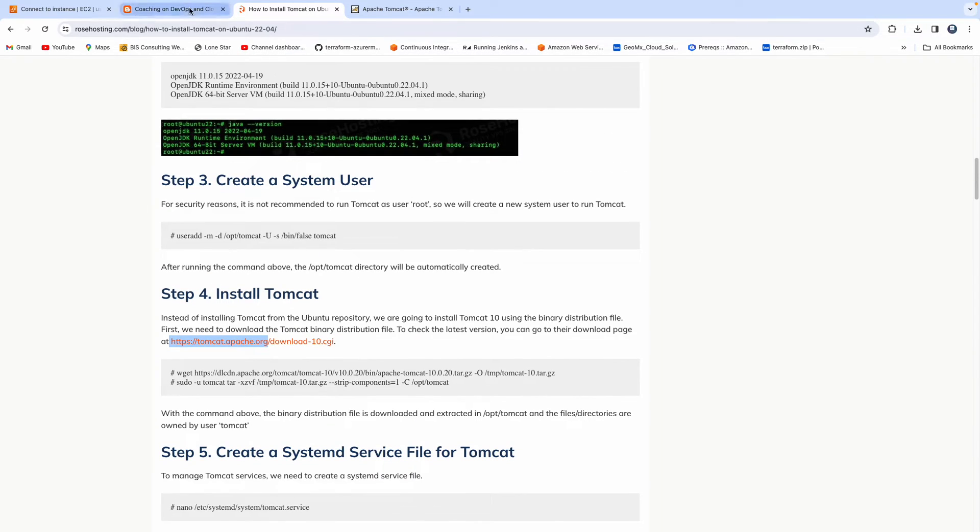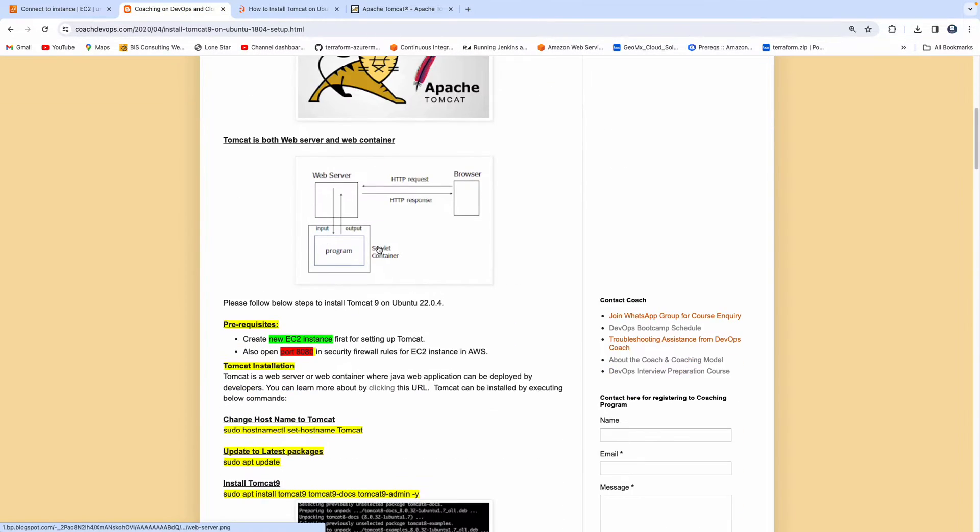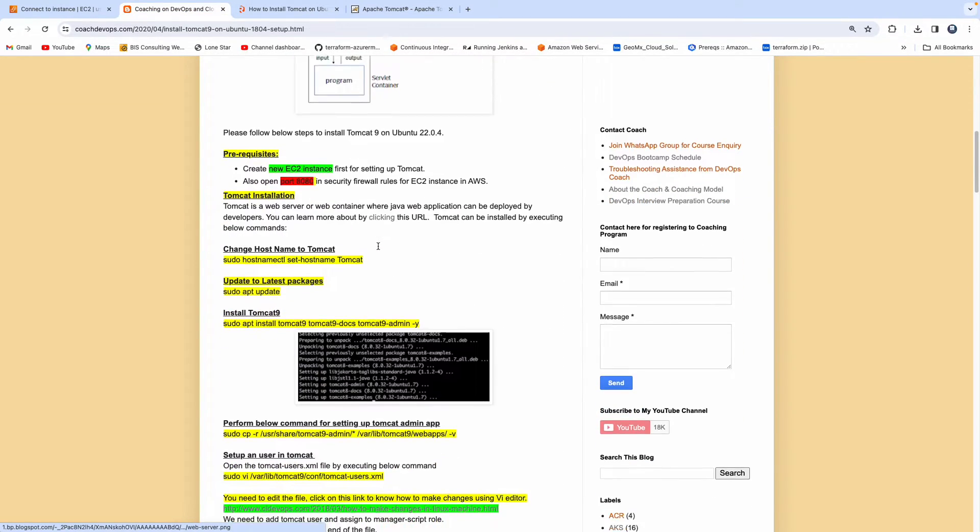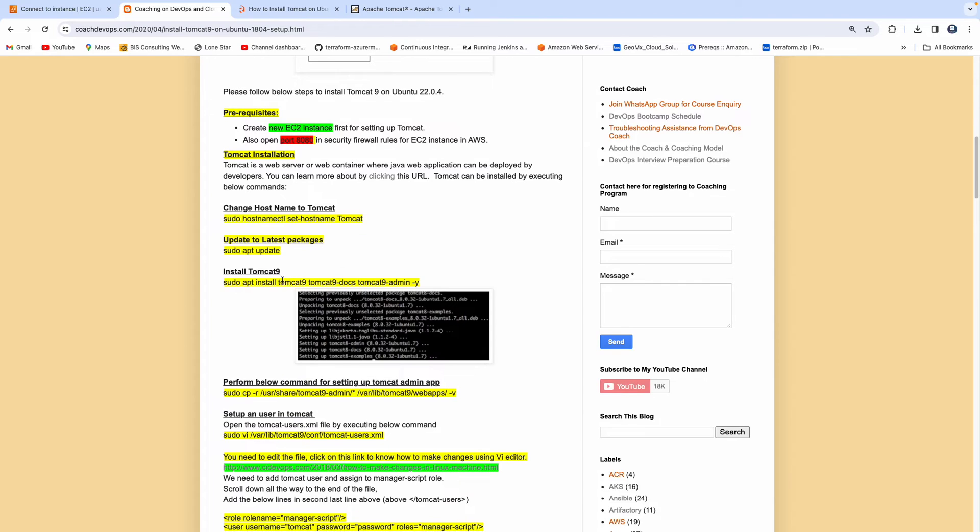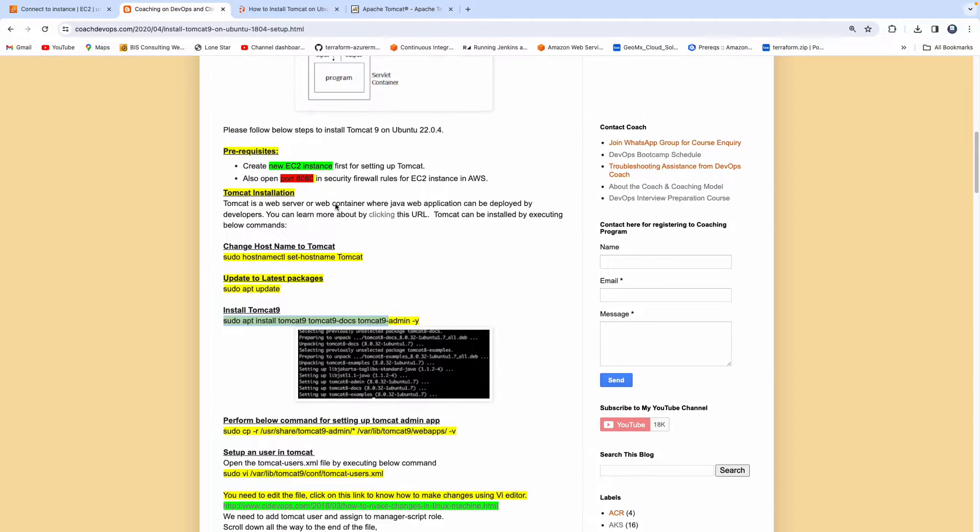But what we are actually going to do is, we are going to use Ubuntu package itself and we are going to directly use the packages available from Ubuntu repositories and then we are going to configure Tomcat. So let's get started.